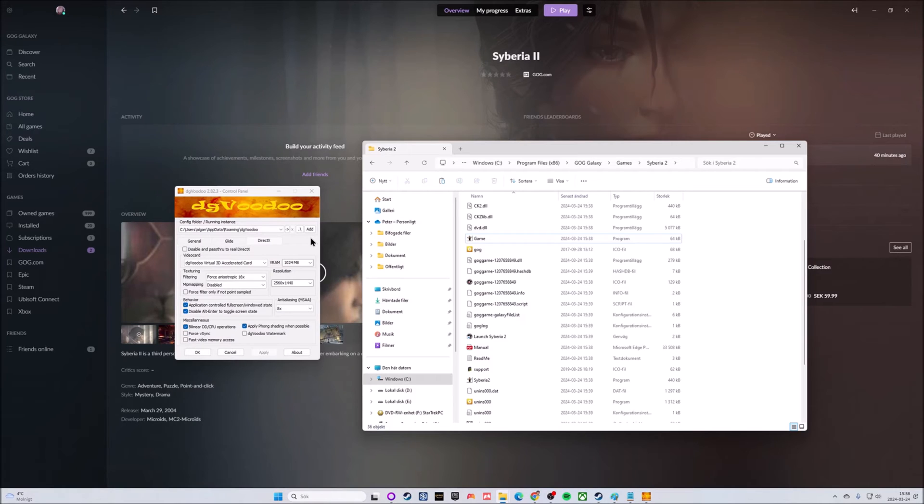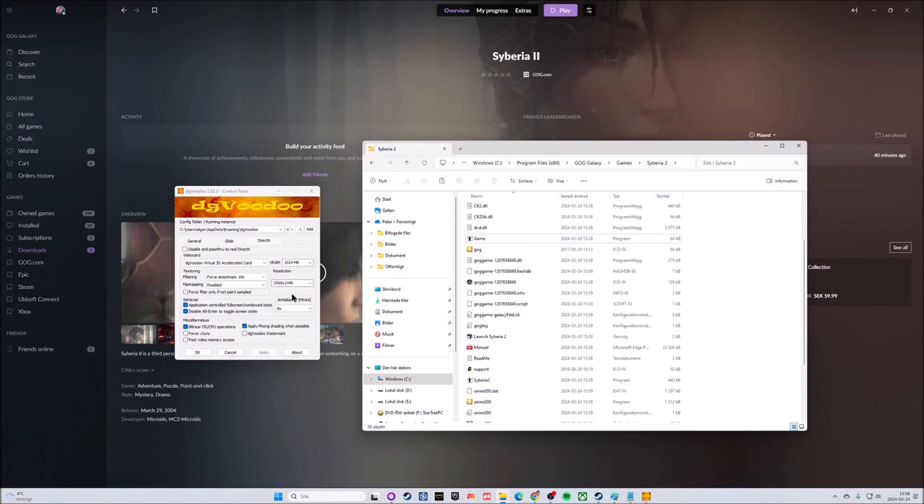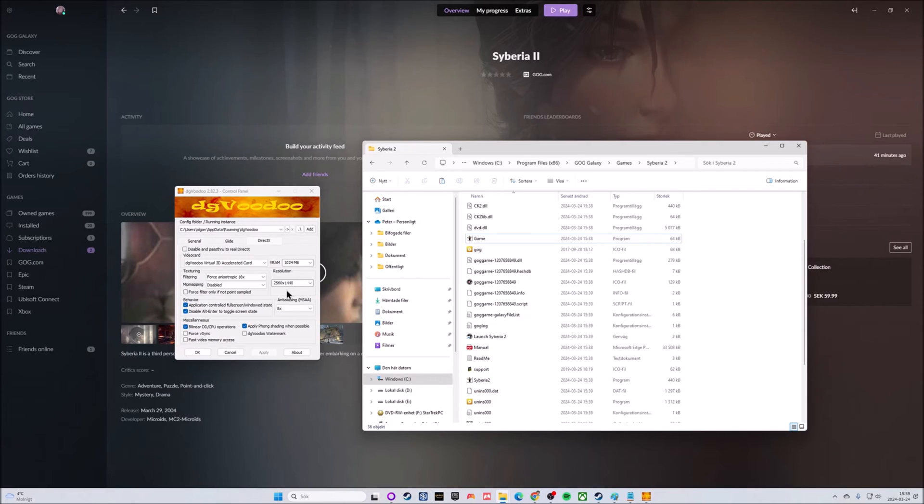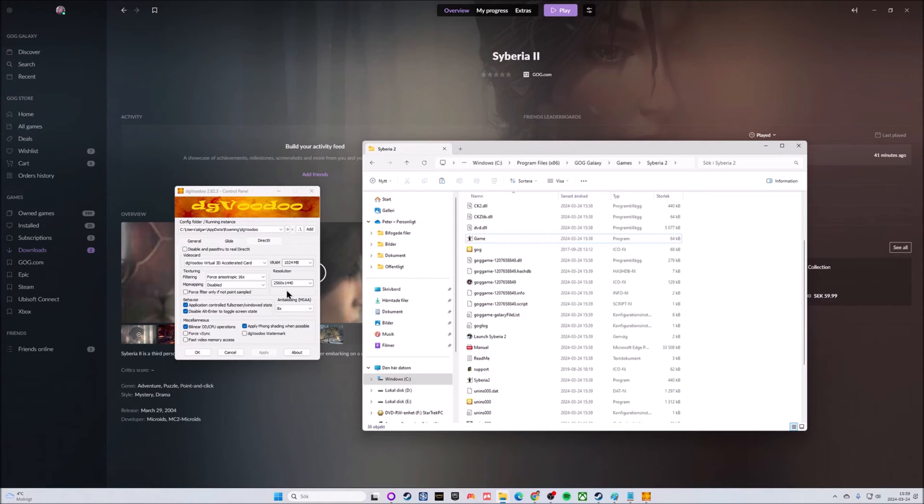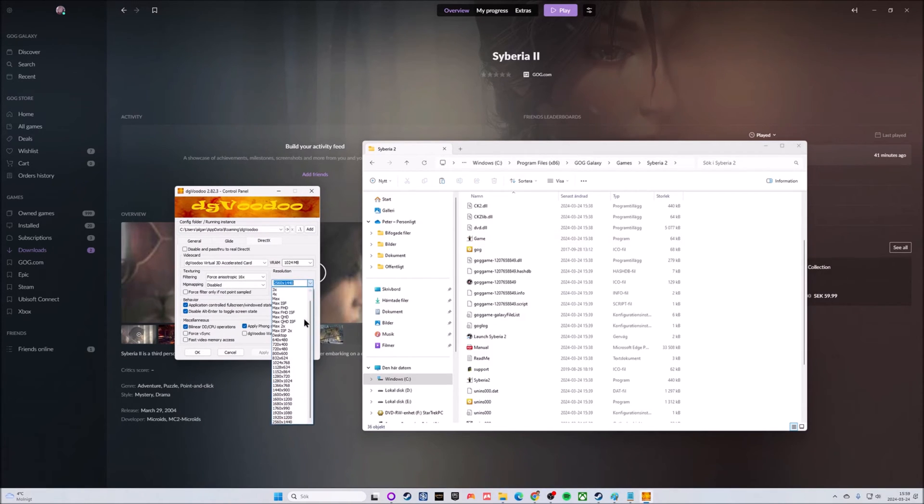Inside dgVoodoo 2 on the DirectX tab, you have a choice to make if you want the game to be stretched or not. It can still look pretty good if you want to use for instance 2560x1440 if you have a screen as large as that, which is my default screen. You can use that but the game will be stretched. It will still look a lot more crispy than it would have without dgVoodoo 2, but it will not have the original aspect ratios.